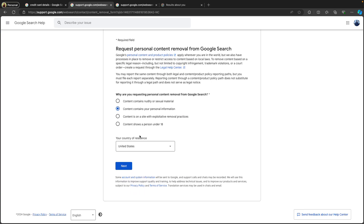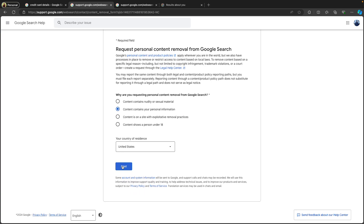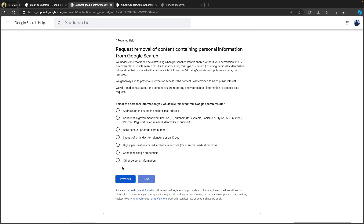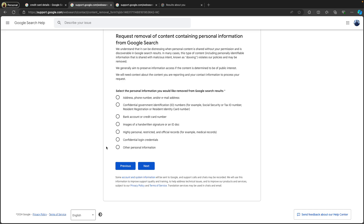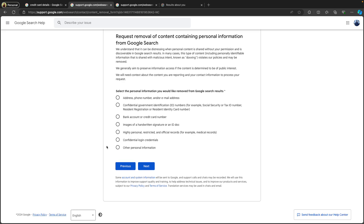My country of residence is United States. Then click 'Next.' Now the form will narrow down and you need to select the exact personal information you are trying to remove. For example, I am trying to remove my bank account number.